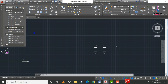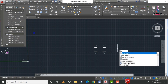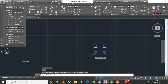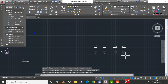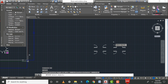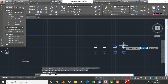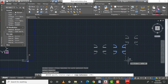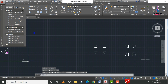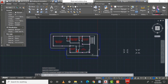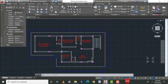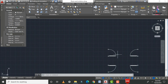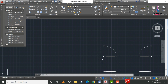Copy the door objects and select the base point. Then rotate all the models using RO, Enter — select all models, Enter, and rotate to 90 degrees. Now all the door variants are created. To add doors for the bedroom, select the appropriate door type and use the copy option.